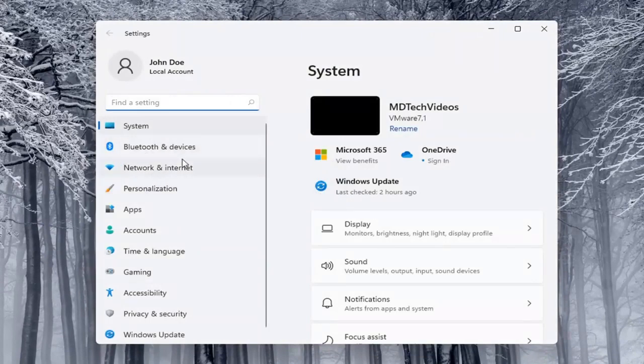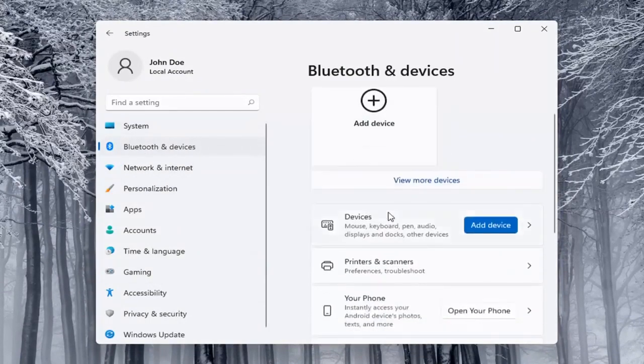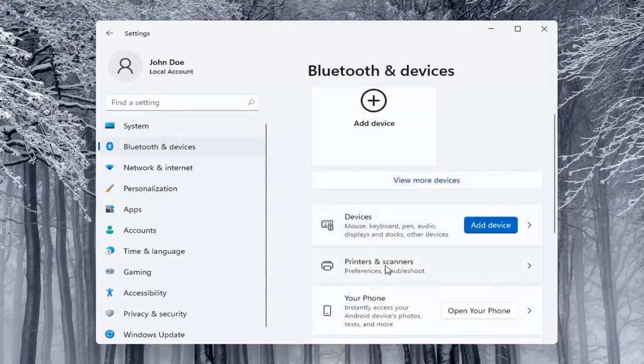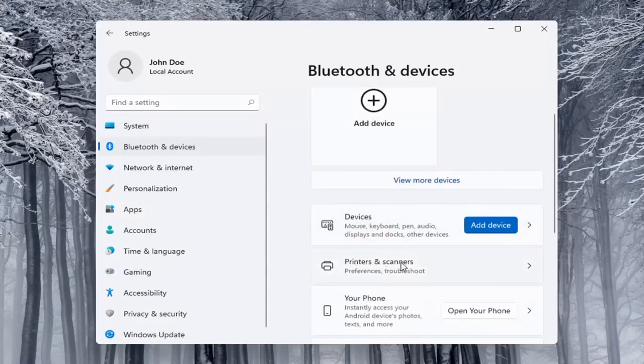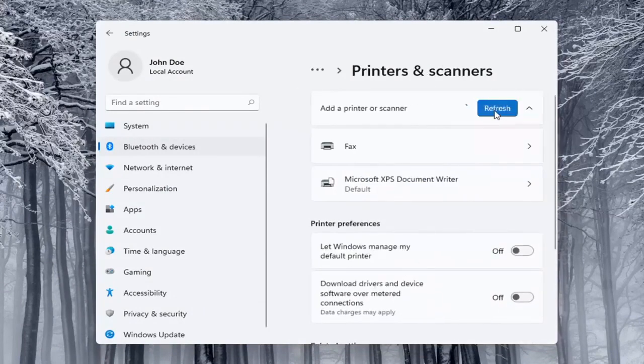Select on the left side Bluetooth and devices. And then on the right side you want to locate printers and scanners. Go ahead and left click on that. Select the add a device button.